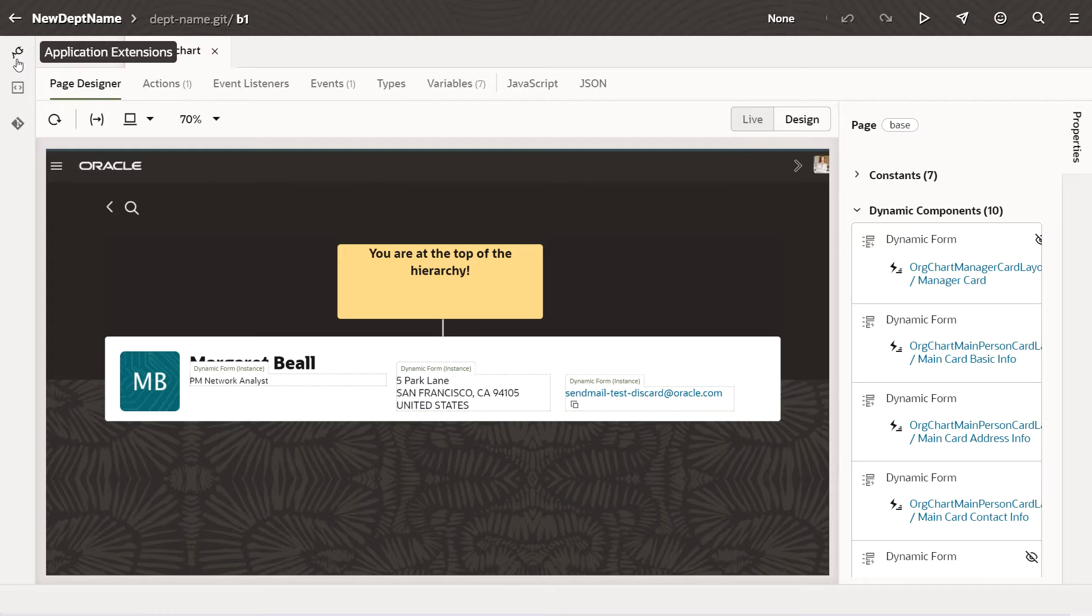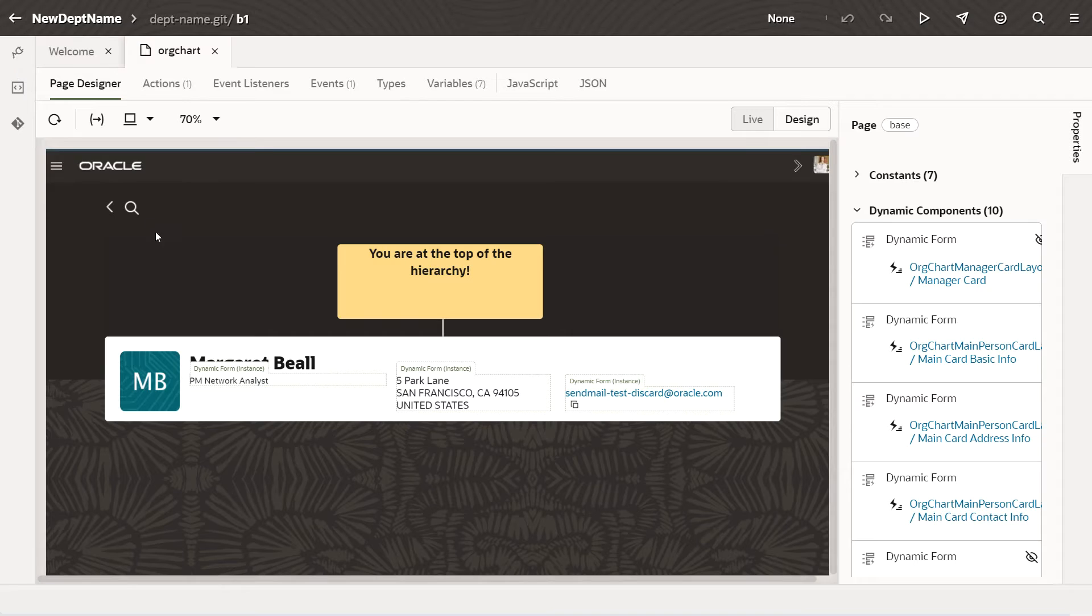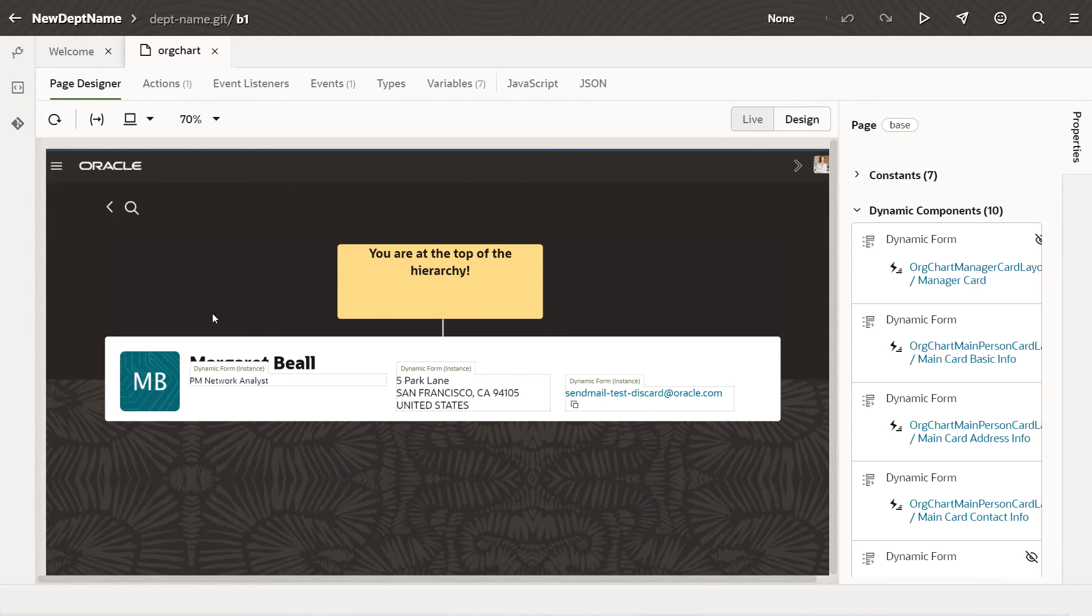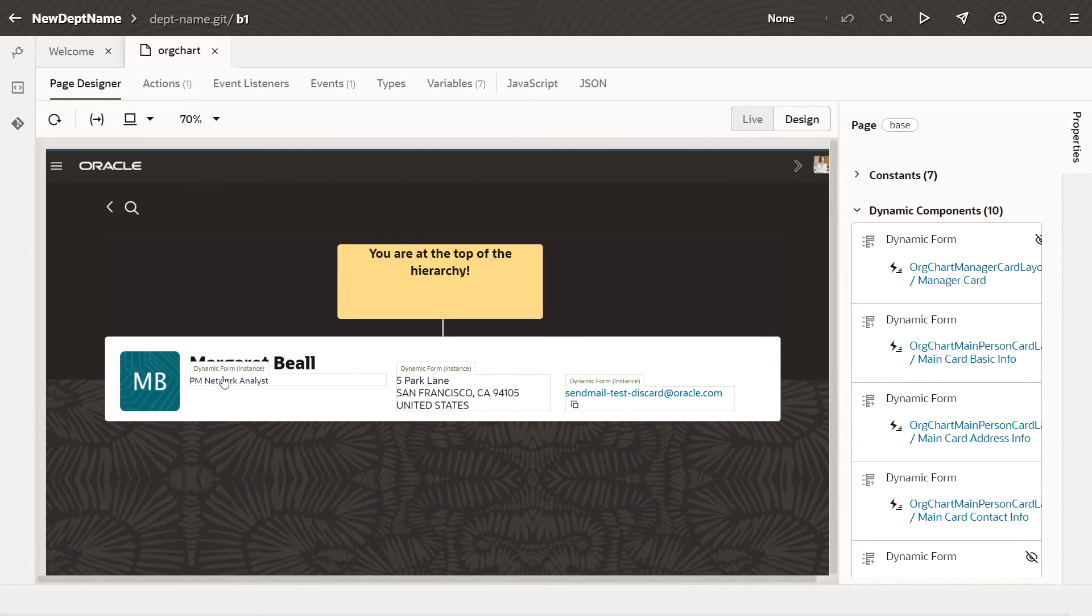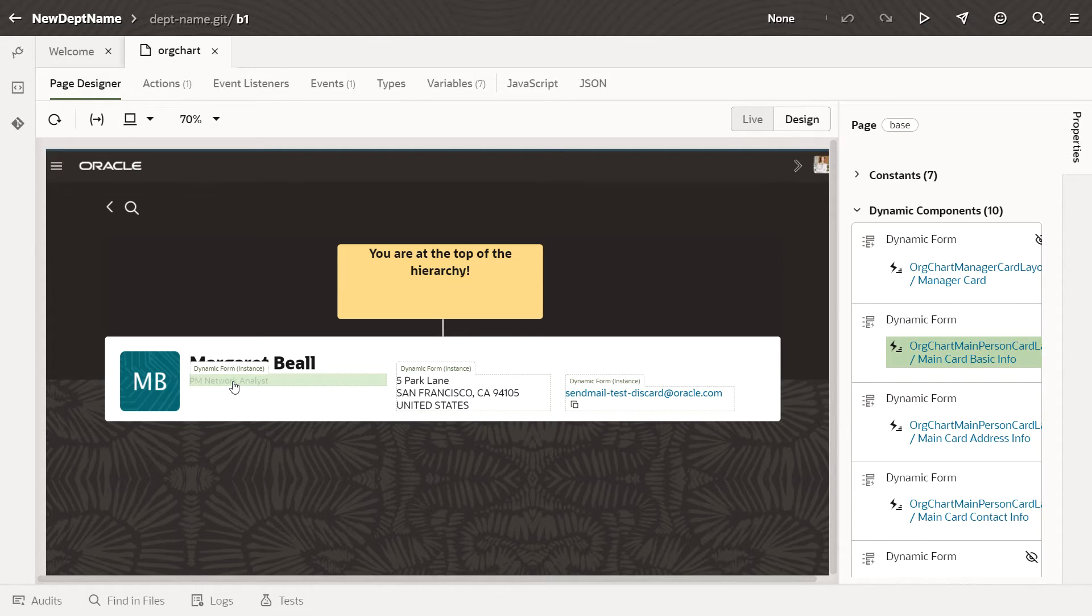The simplest way to get to the dynamic form you want to customize is to click the component, either directly on the page or under Dynamic Components in the Property Inspector on the right. We can see here that the name of the dynamic component that corresponds to the component we want to extend is called Main Card Basic Info.